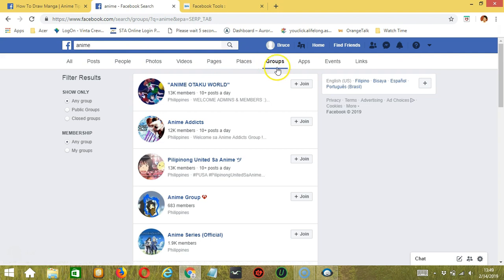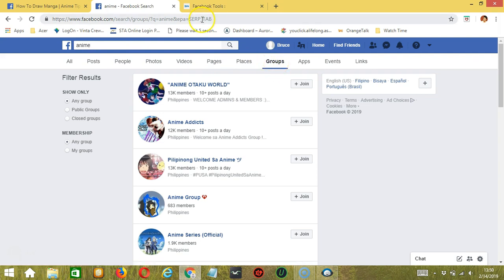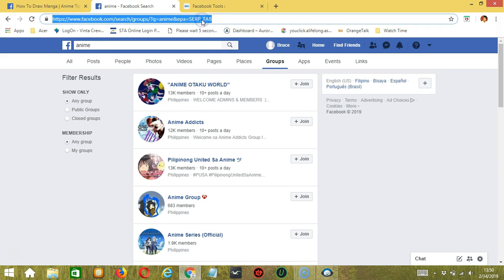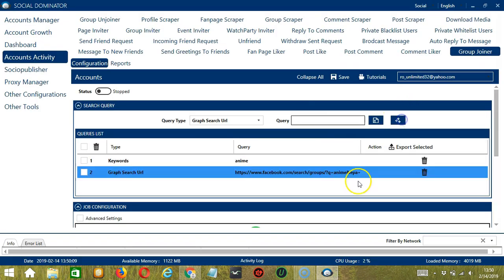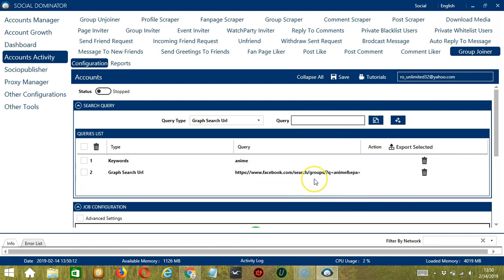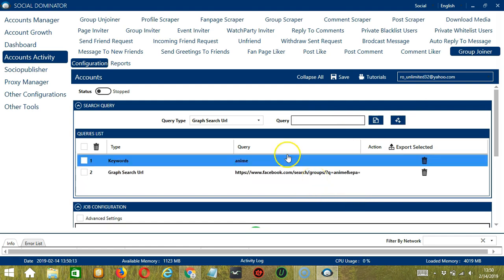So for the search results, make sure you click the Groups tab because we are targeting Facebook groups. So copy the search URL, paste it here, and click Add. So this will target the Facebook groups which appeared in our search.